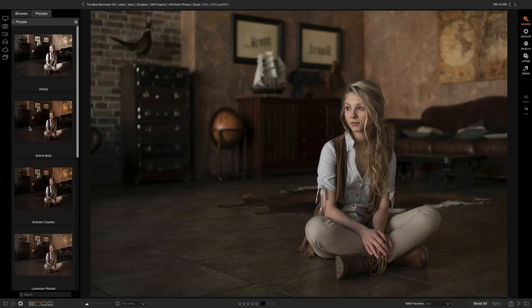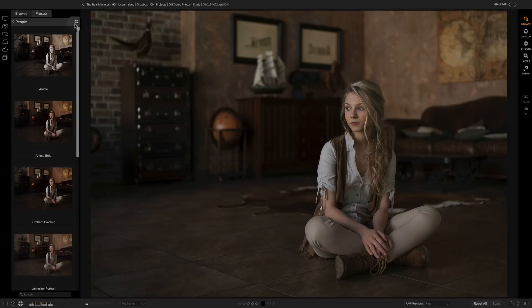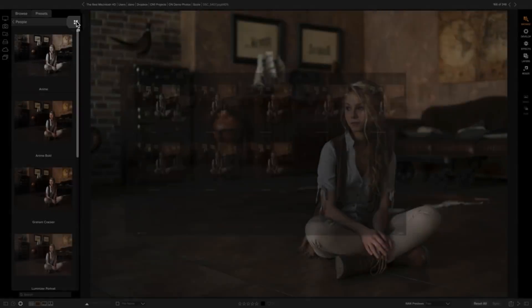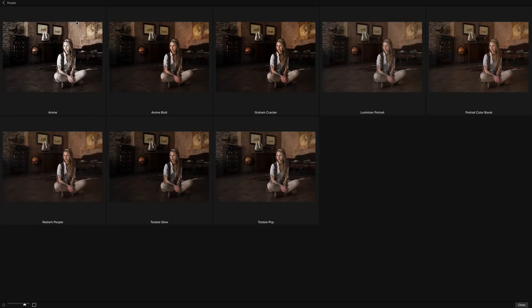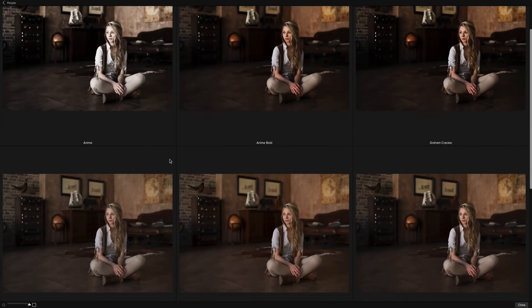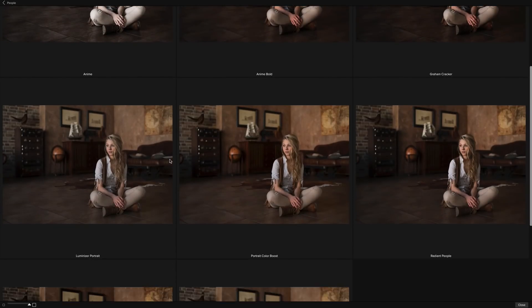If I want to take a closer look at these, I can click right here on the Quick View Browser button. This gives me a full screen preview and I can change how big those thumbnails are to get a nice big preview of the presets.